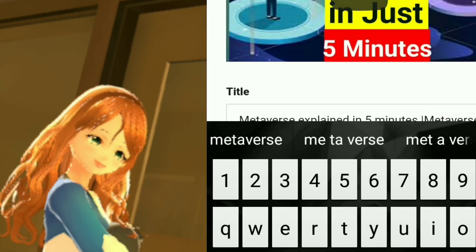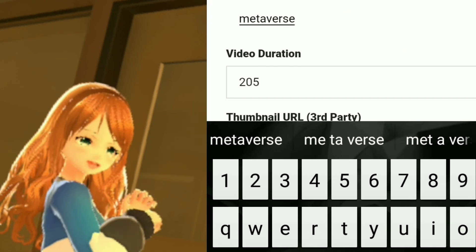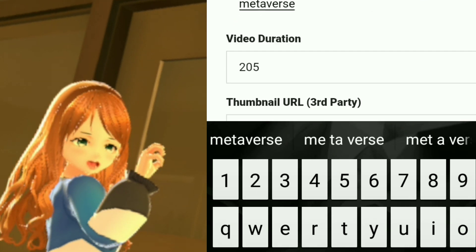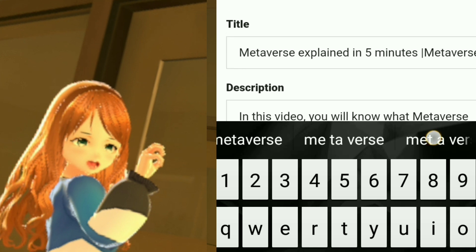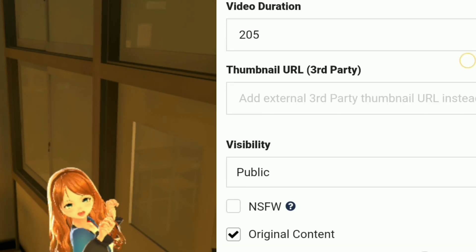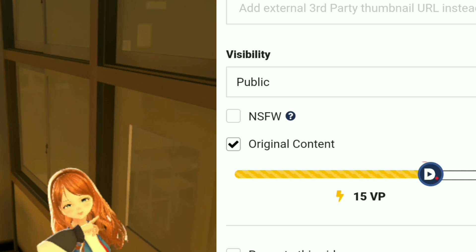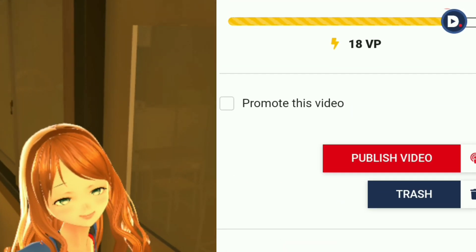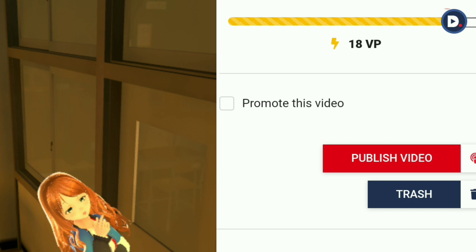You can upload a custom thumbnail, or otherwise it will automatically pull out your YouTube thumbnail along with your profile picture. If your content is original, don't forget to select the original content option. I'm not sure about the VP setting, but it was automatically selected while uploading the video — I will update you about it later.